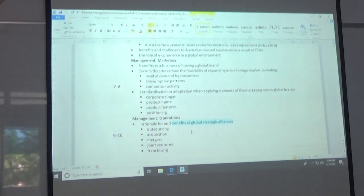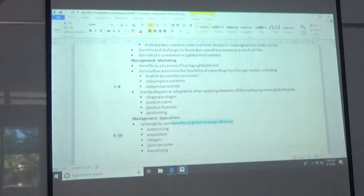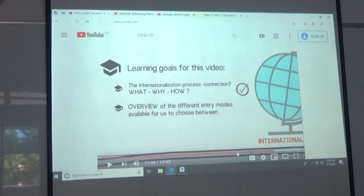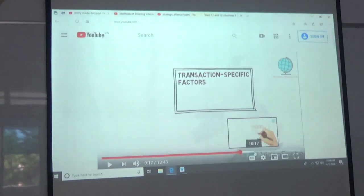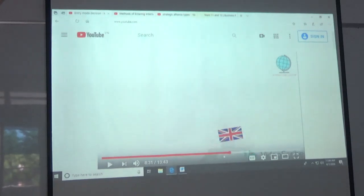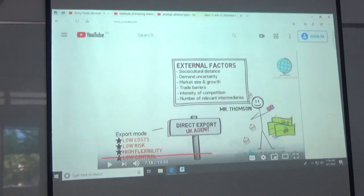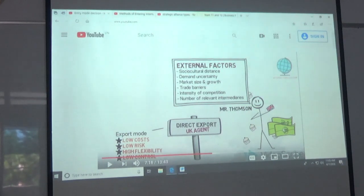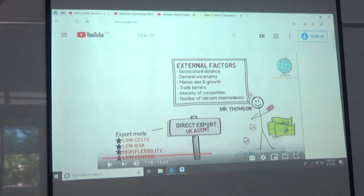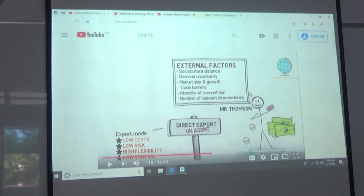The secondary level of exporting is when you actually have Mr. Thompson from this video — he's going to be your agent in that country, someone who's going to help you import into that country. That's more formal and it's contractual. Those are the most basic ways of entering a product market.